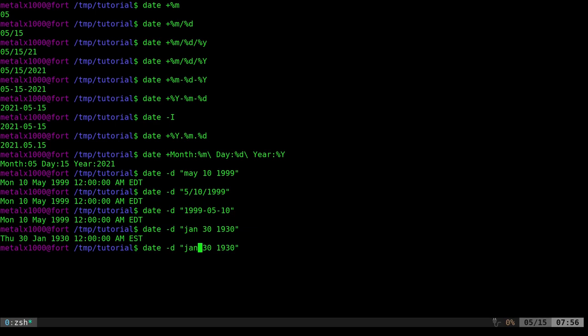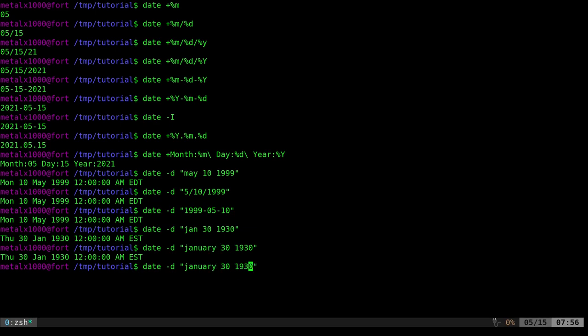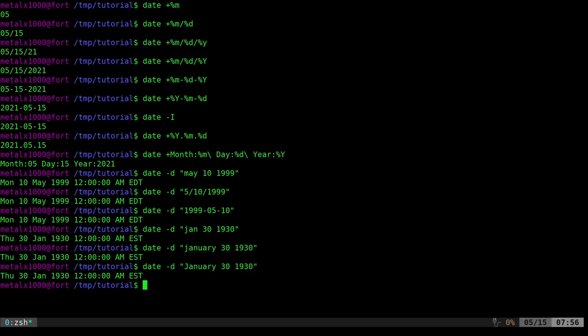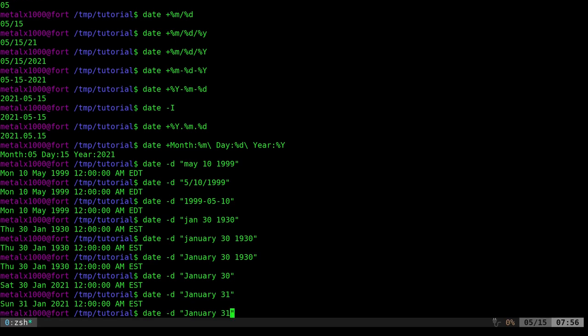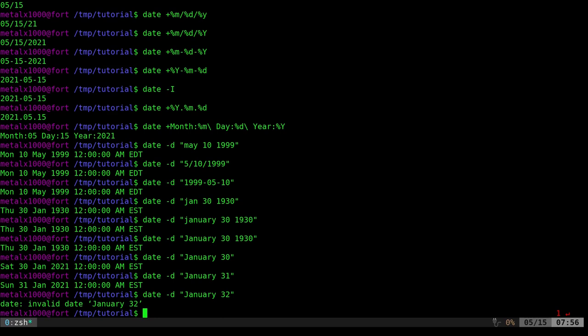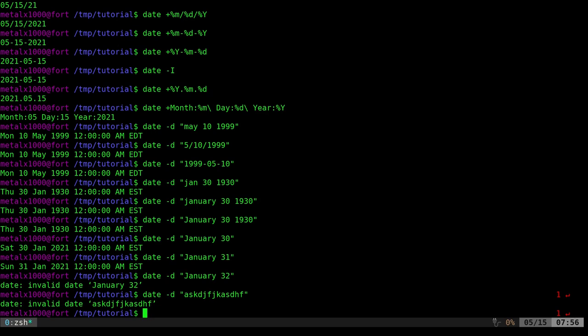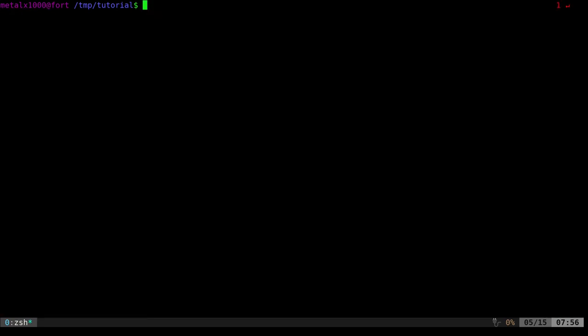I can say 'Jan 30' or 'January 30th', even with a capital J — it's very forgiving. The date command is very good at figuring out what date you're talking about. If you leave out the year and just give a day and a month, it's going to assume you mean the current year — so 2021. If you do the 32nd that's going to give you an invalid date, because there's no January 32nd. Of course if you give it gibberish it's going to tell you it's invalid.